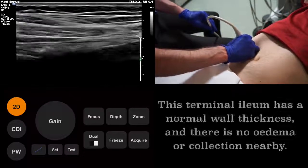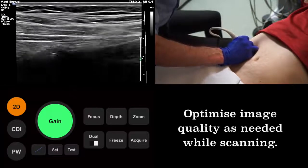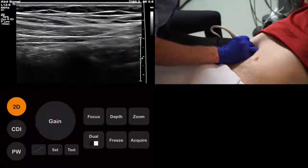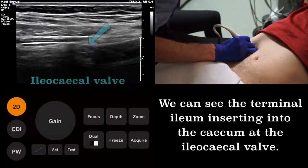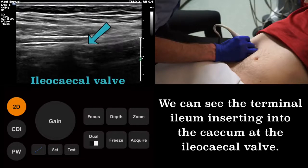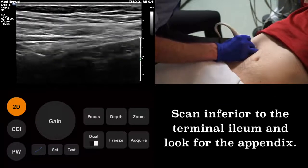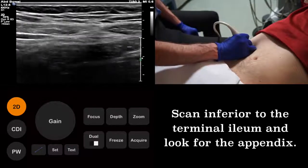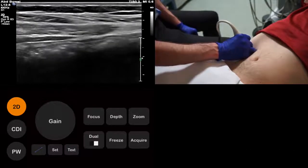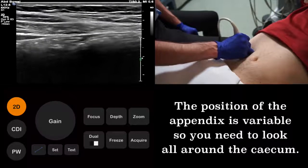We will now look closely for the ileocecal valve, taking time to optimise our image further using the gain control. This is an important landmark. The ileocecal valve defines the position of the cecum, so once we have found it we know that the appendix must arise nearby. Look carefully for a small blind-ending tubular structure. The position of the appendix varies from person to person, and therefore you need to look all around the cecum to be sure of finding it.